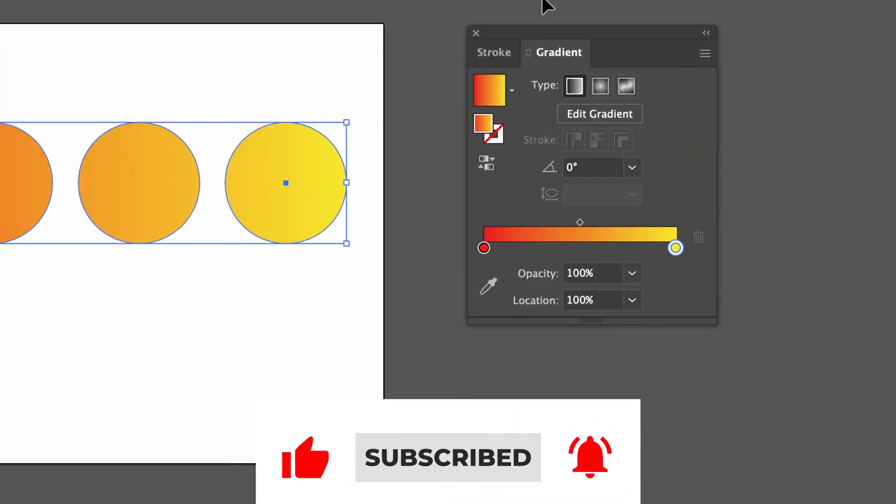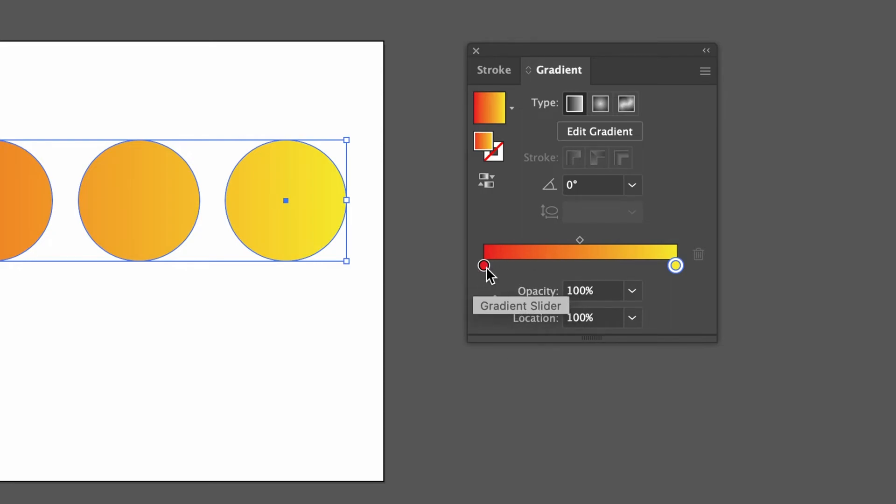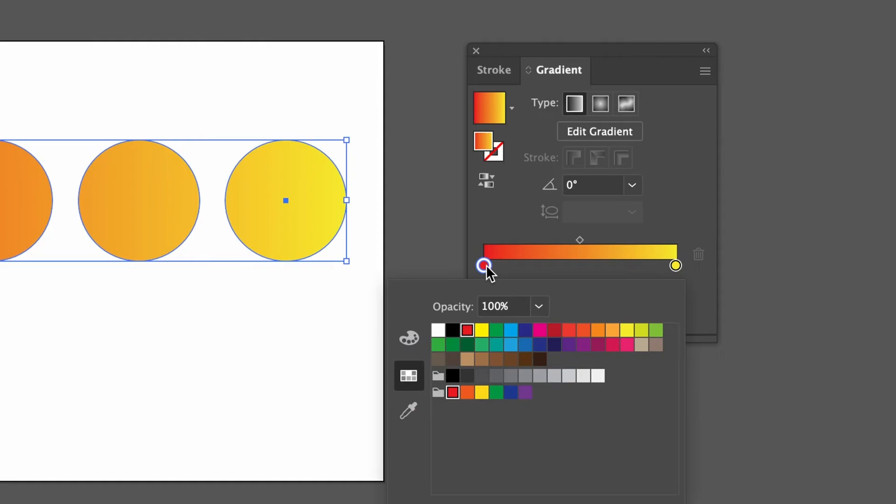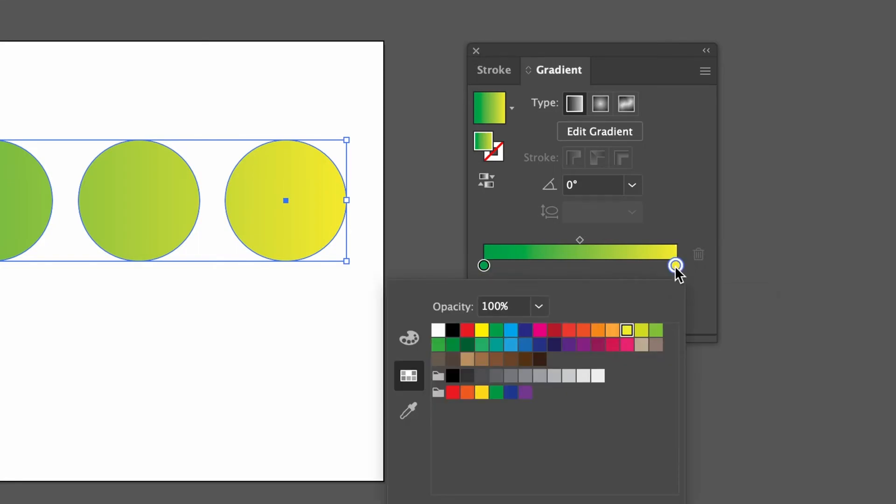In the Gradient panel, we can actually adjust the colors to our liking very easily. And you can do that by clicking here on this first color circle, and choose your starting color. Let's say green here again. Then click on the circle here to the right, and choose the ending color.